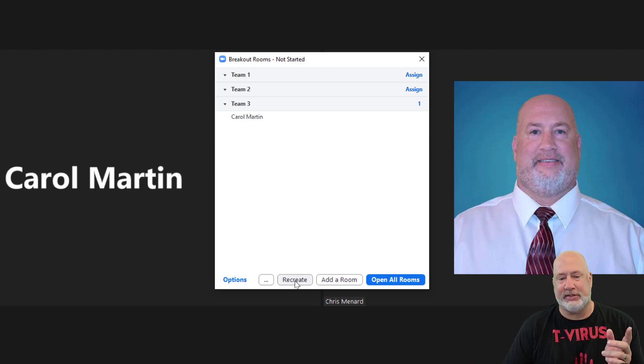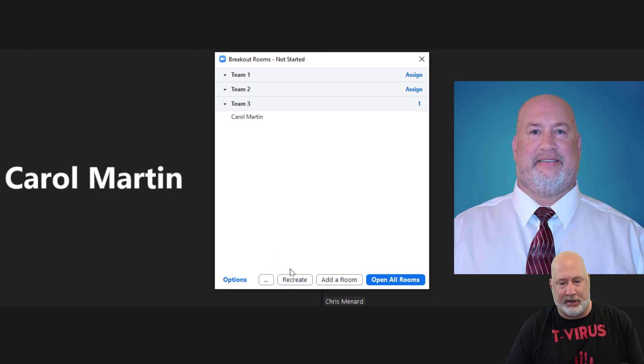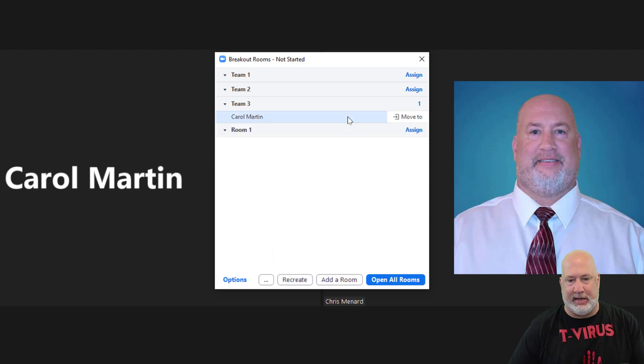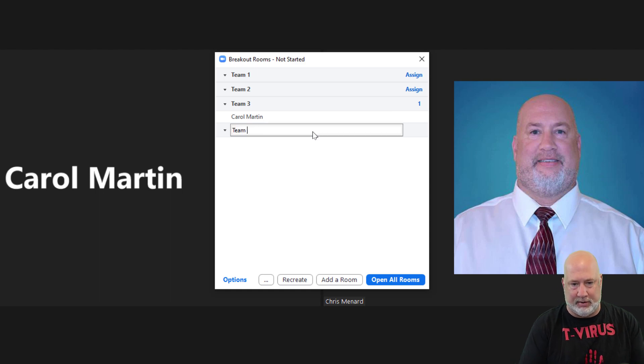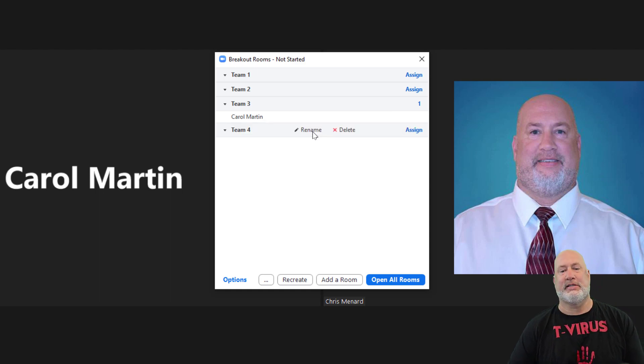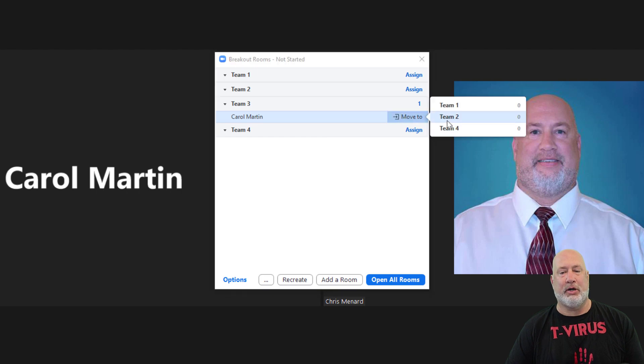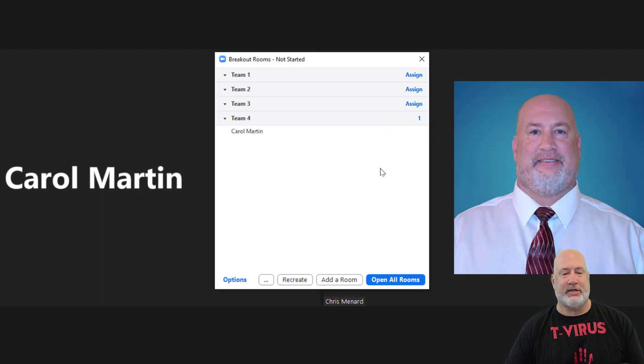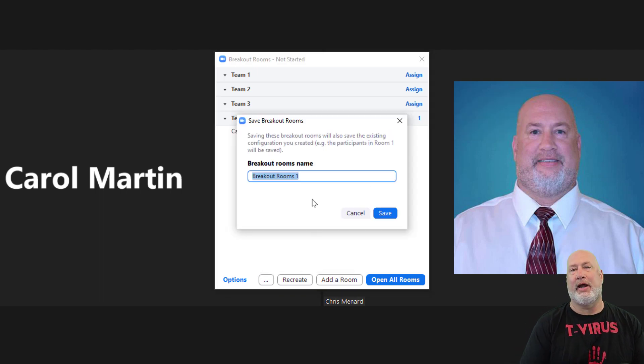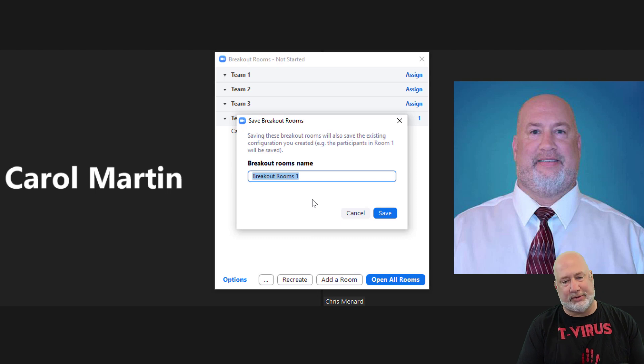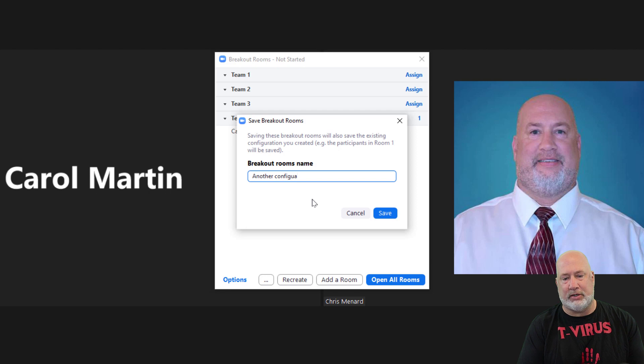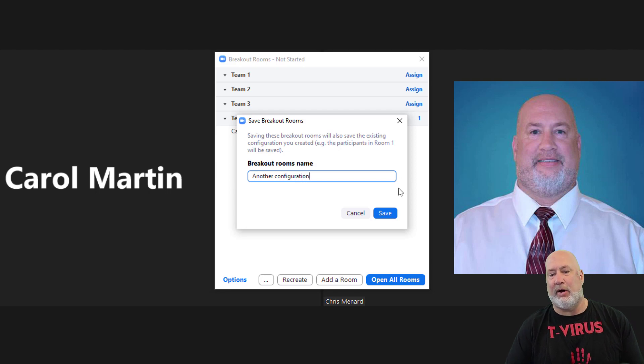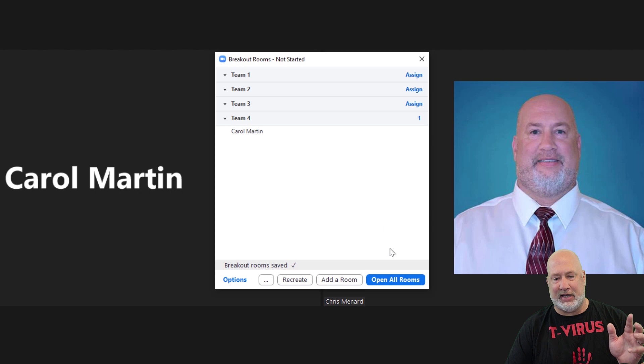Just so you know this, I could hit Recreate real quick. Recreate. Nope, I don't want to hit Recreate. I want to add a room. Team 4. I'm just messing around here. Team 4. So this time, I'm going to go ahead and move Carol Team 4, but I am going to save breakout rooms. Another configuration. If I misspell something and let it go, I wouldn't name it another configuration in real life. Save.